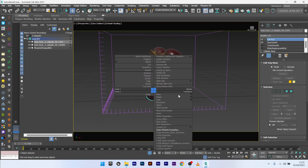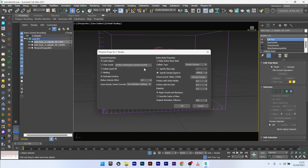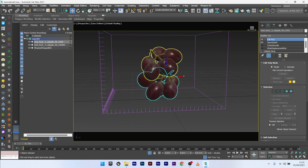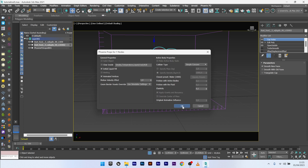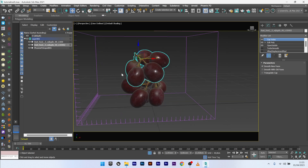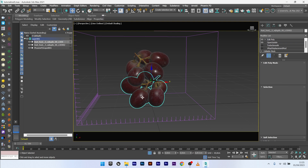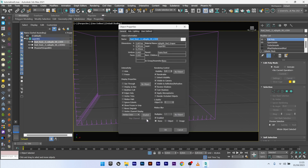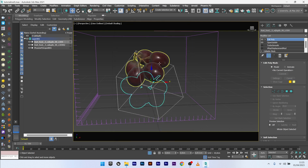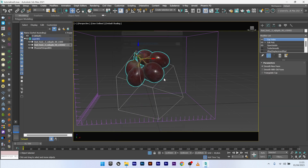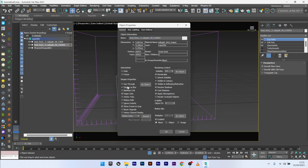I will now select my mesh, go to Phoenix Property, and select Initial Liquid Fill. Same for this one — Initial Liquid. I don't want to see the mesh in my render, so I will go to Object Properties, select Display as Box, and not renderable. Same for this one: Object Properties, Display as Box, not renderable.